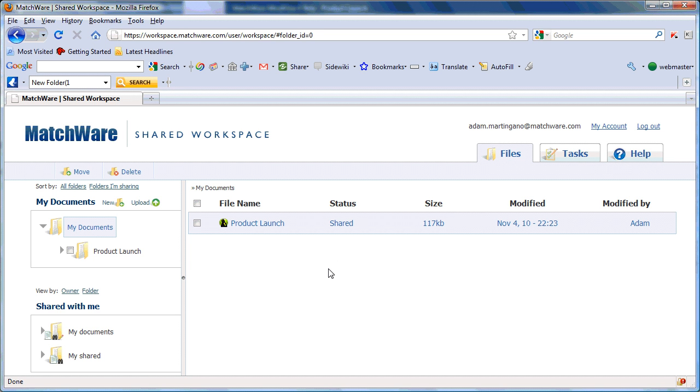Those users will now receive an email with information to link and open this file through the Matchware Shared Workspace.